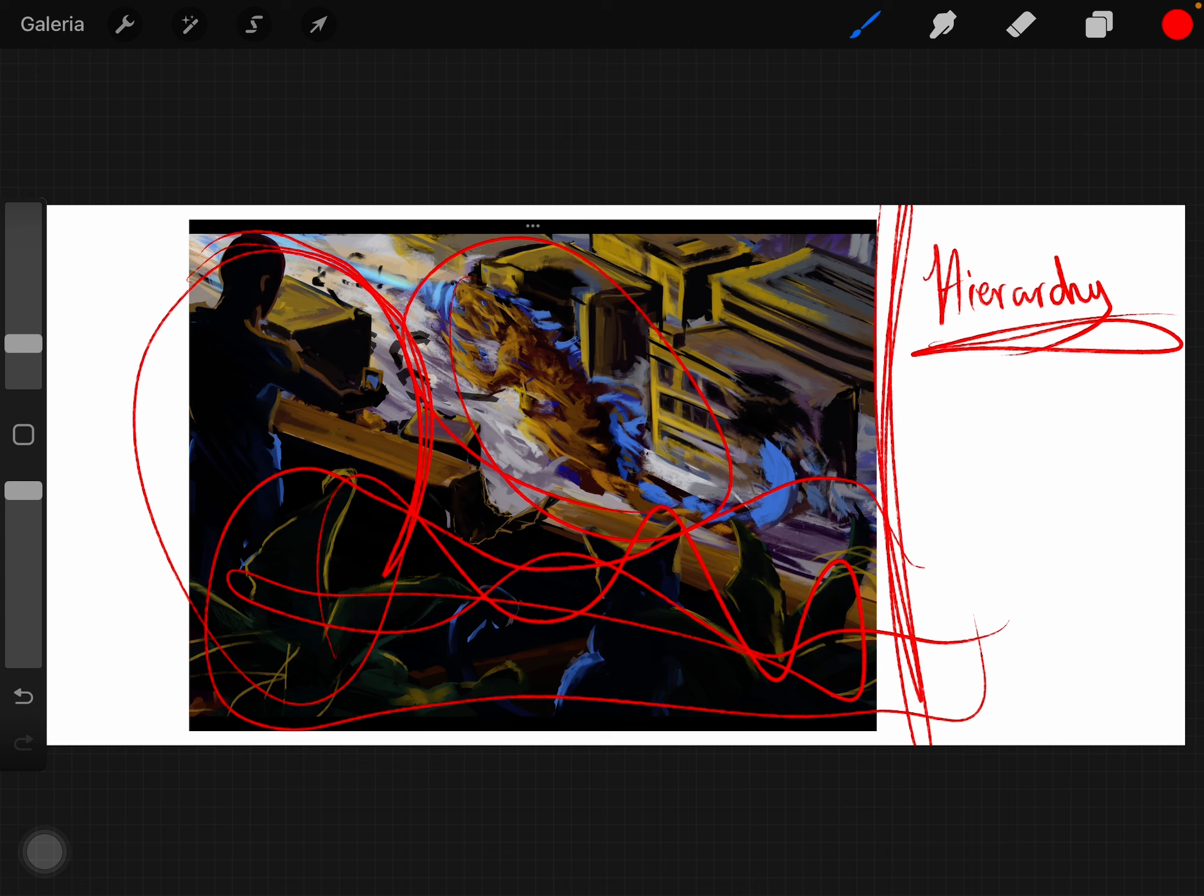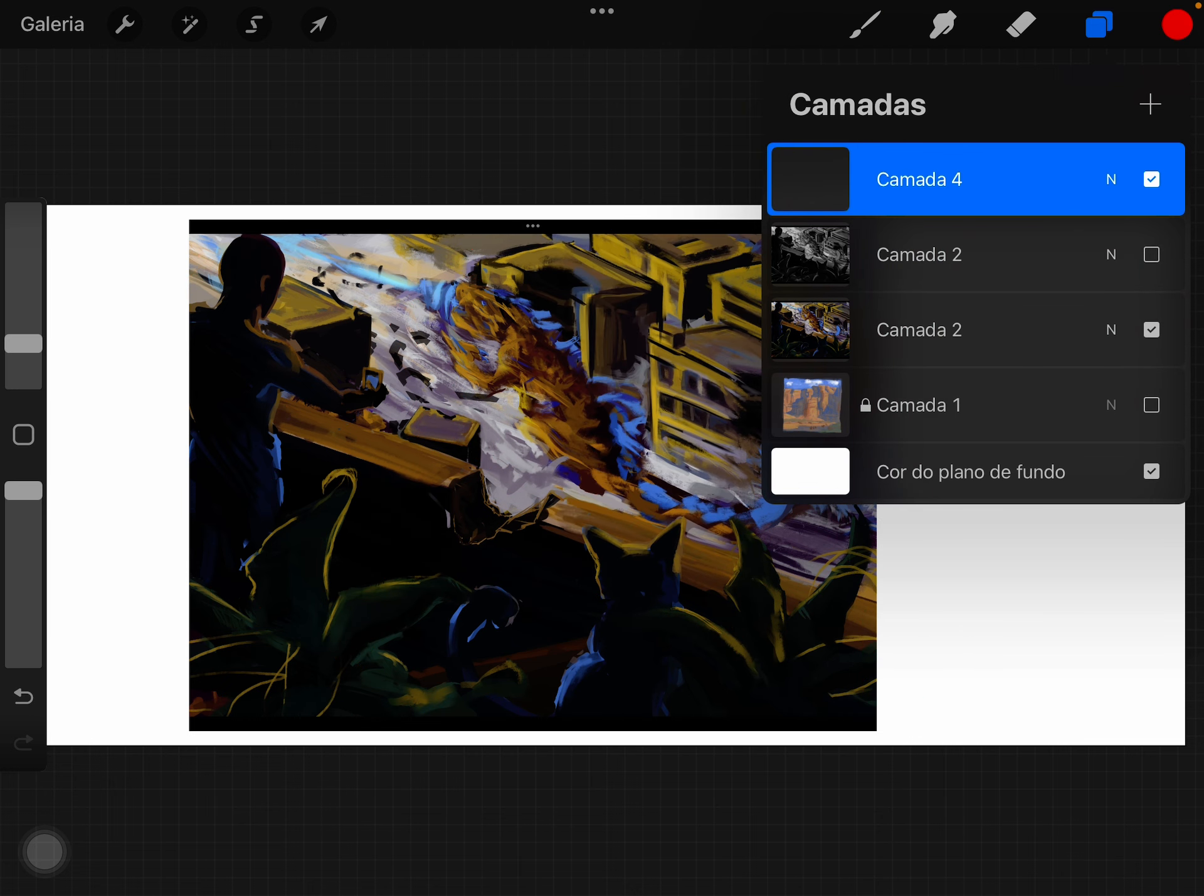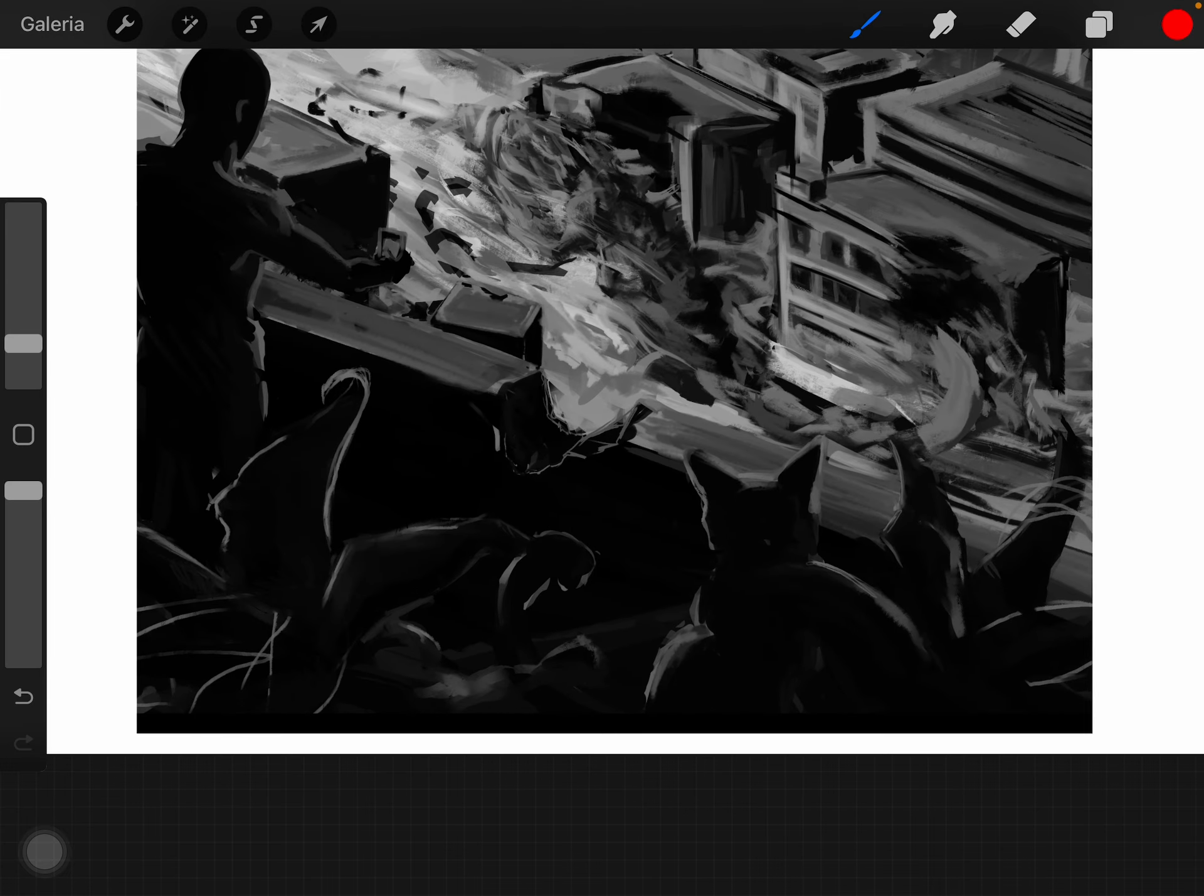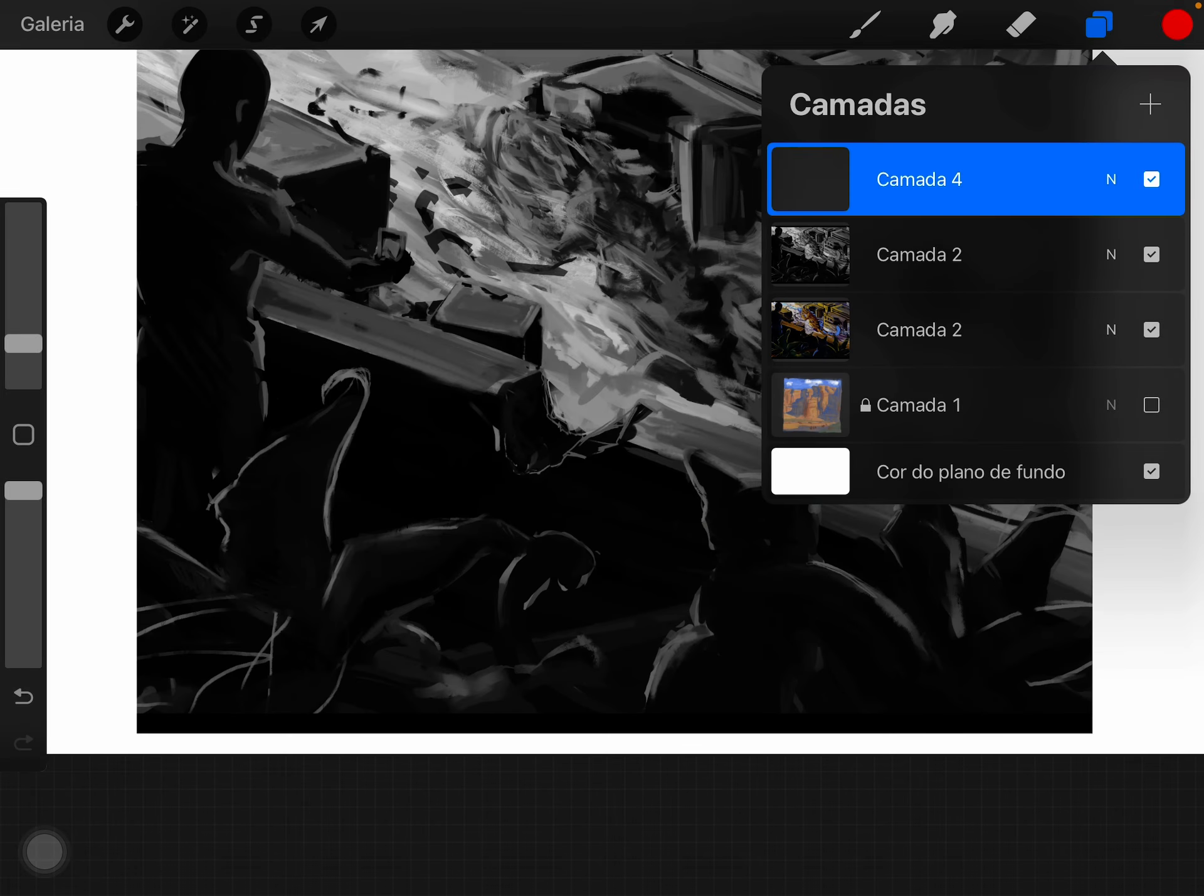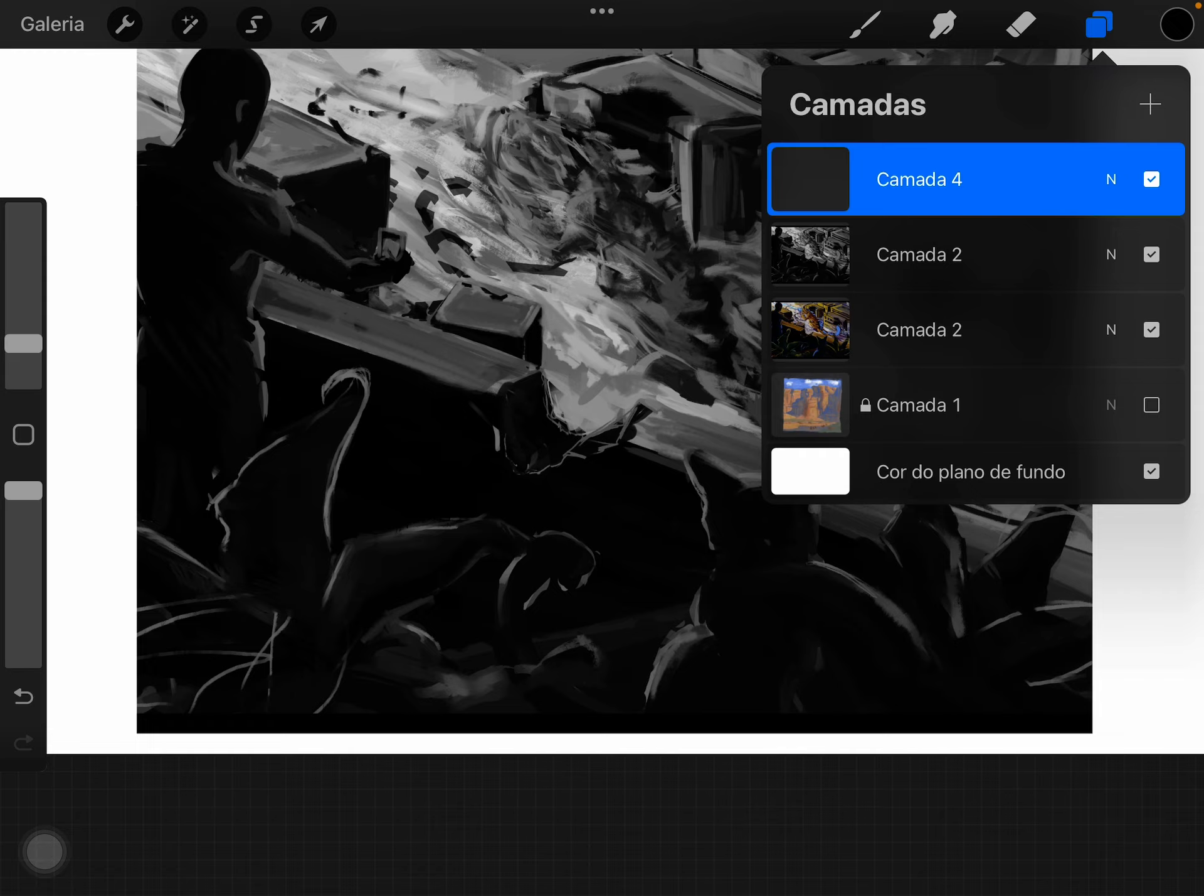Second of all, regarding values, I believe you're pushing too much to the dark areas. You have a lot of true black right here and it's just a big area.